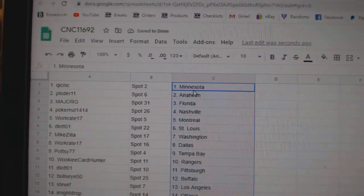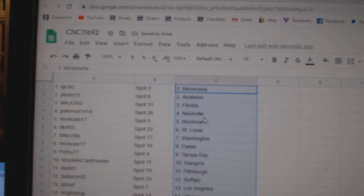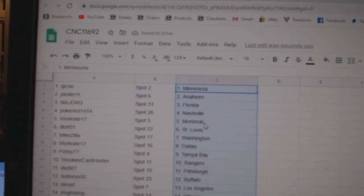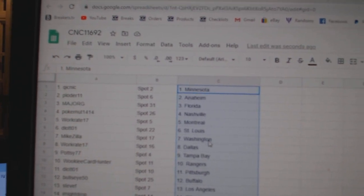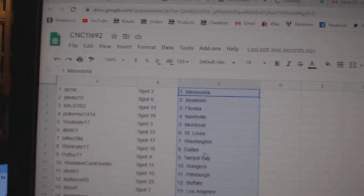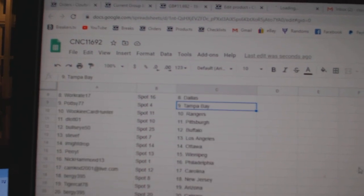Quick Nick is Minnesota. Ploder Anaheim. Major G Florida. Poker Nut Nashville. Work Great Montreal. D-Lot St. Louis. Mikezilla Washington. Work Great Dallas. Potsie Tampa.